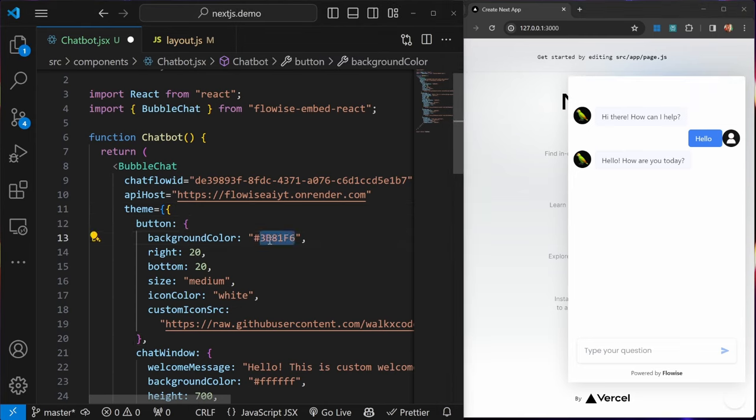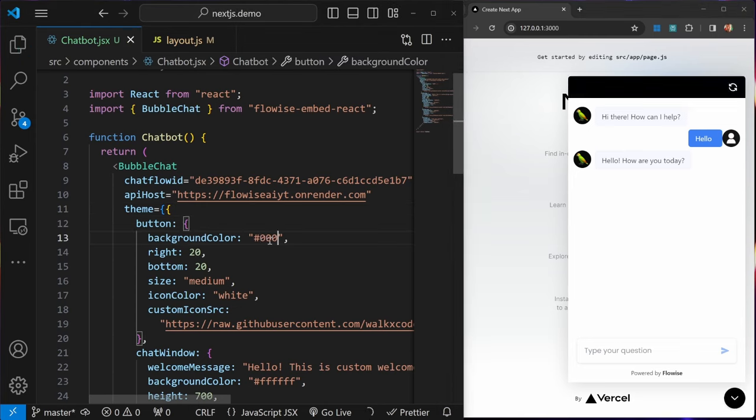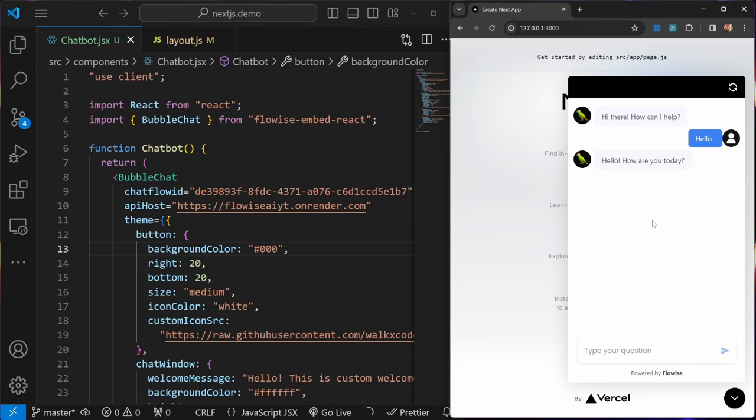For instance, let's change this background color to black, and we can see those changes reflected over here. Now I want to show you a tool that you can use to easily customize your chat windows so that you don't have to guess these values.